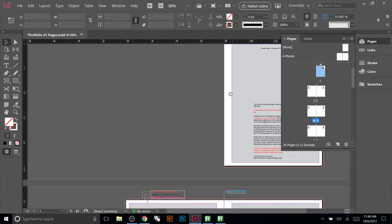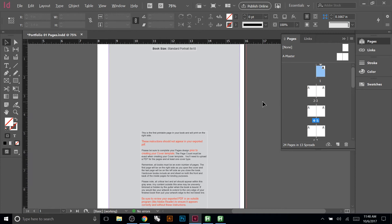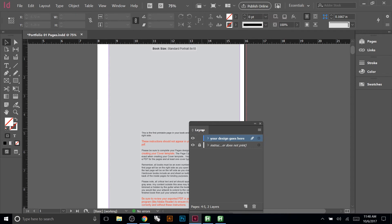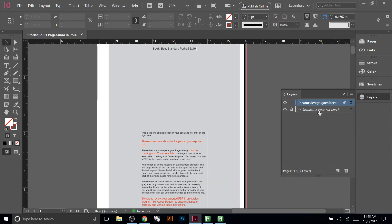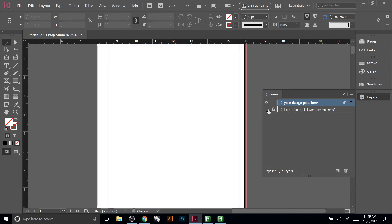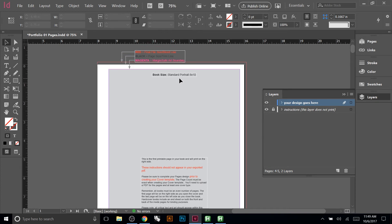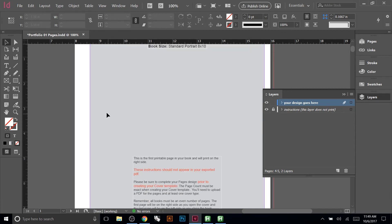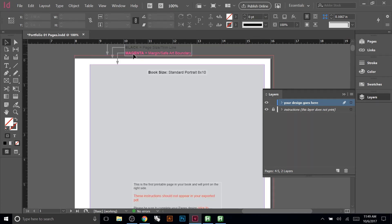The first page you see isn't your cover — it's just the first interior page. Don't worry about all the stuff on it. Go to your layers panel under Window > Layers. You'll see there's a layer with all that information and a note that says these are instructions on a non-printing layer, so even if you don't turn it off, you'll never actually see it in print.